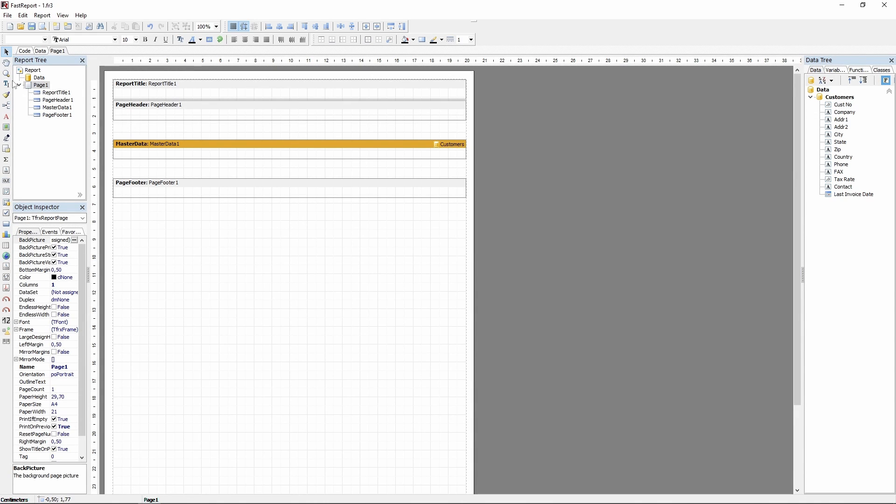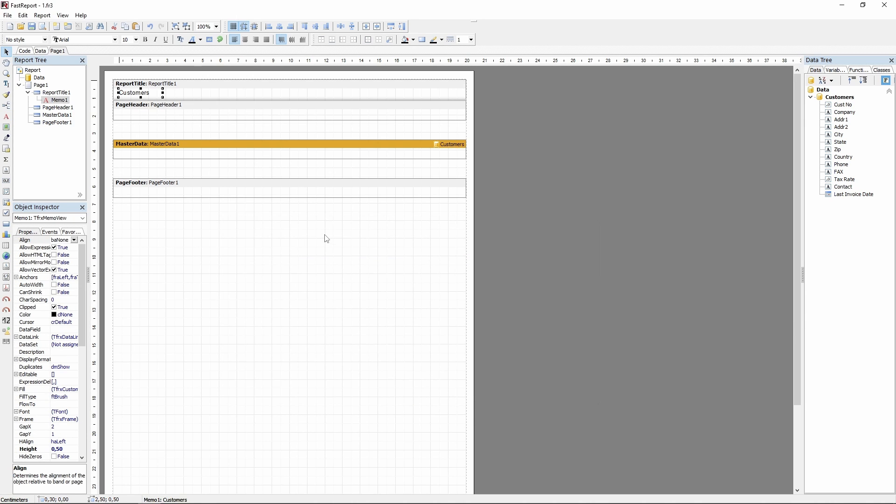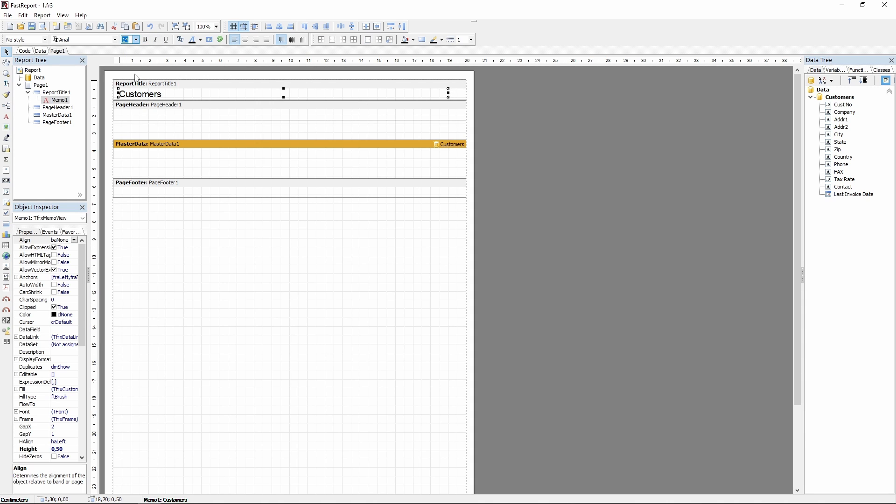Let's compose the report's contents. The report title band will have a wide memo with text saying customers. I'll change the text size, make it bold, and center it with these two buttons.